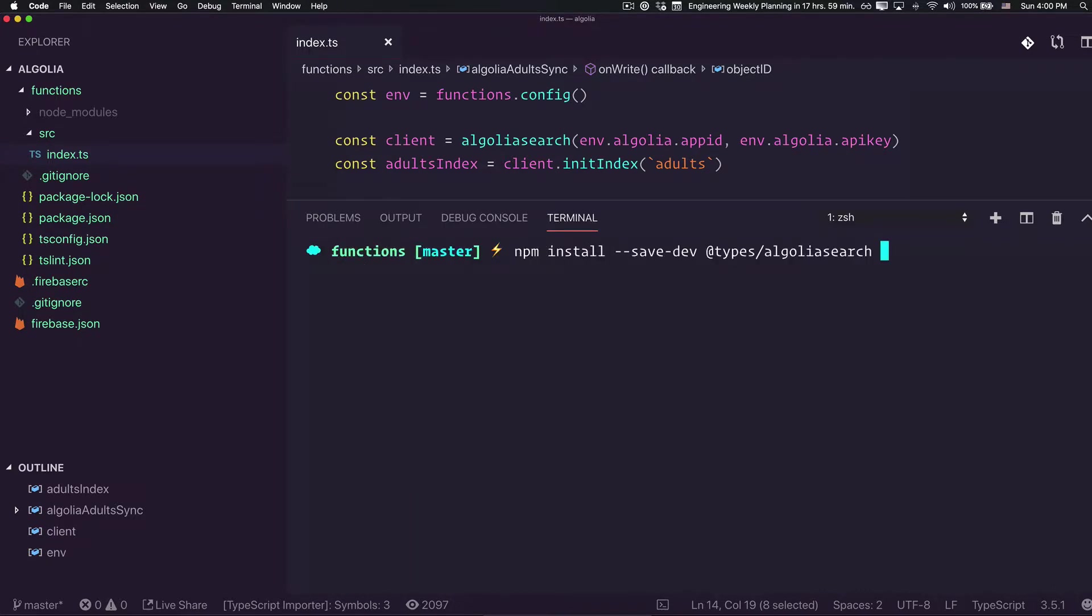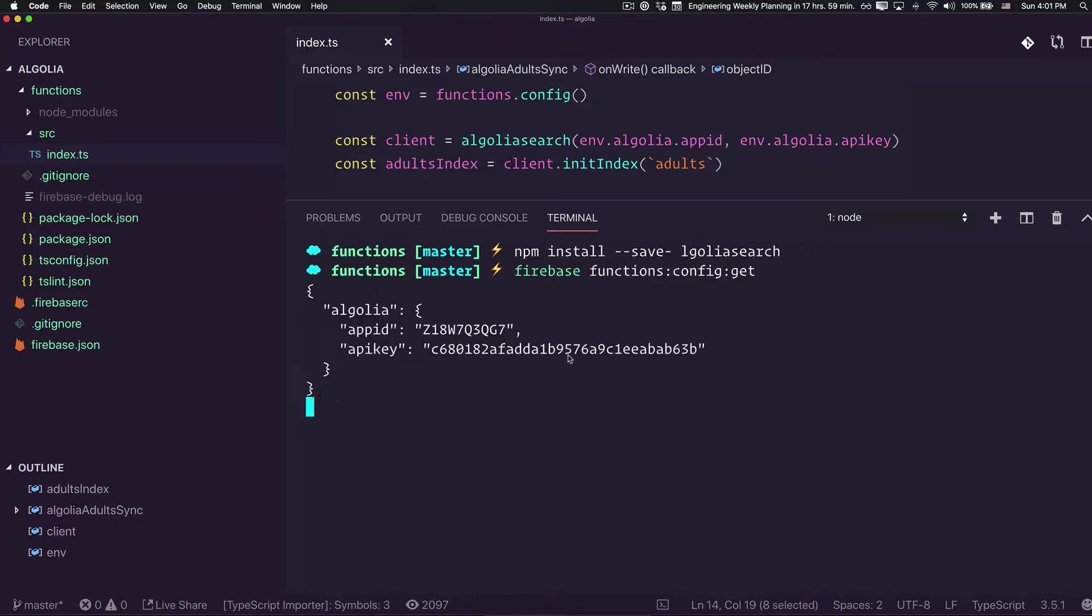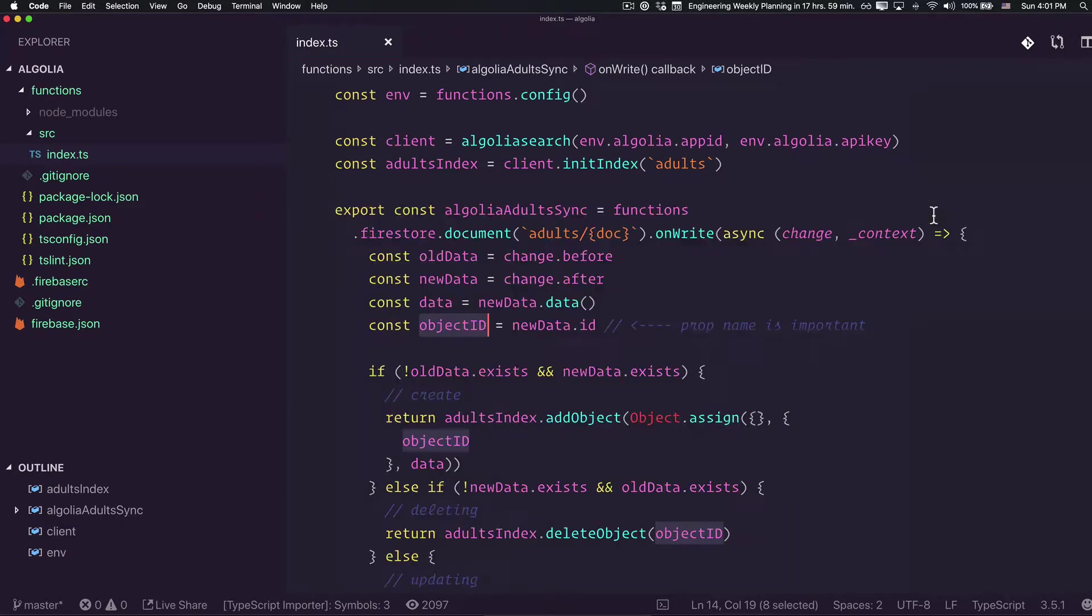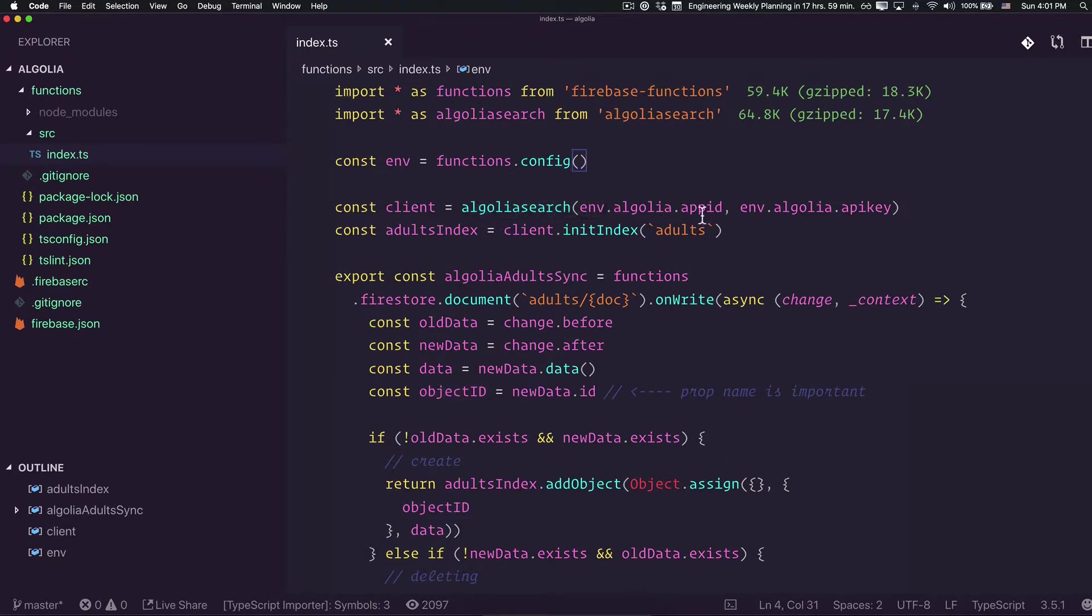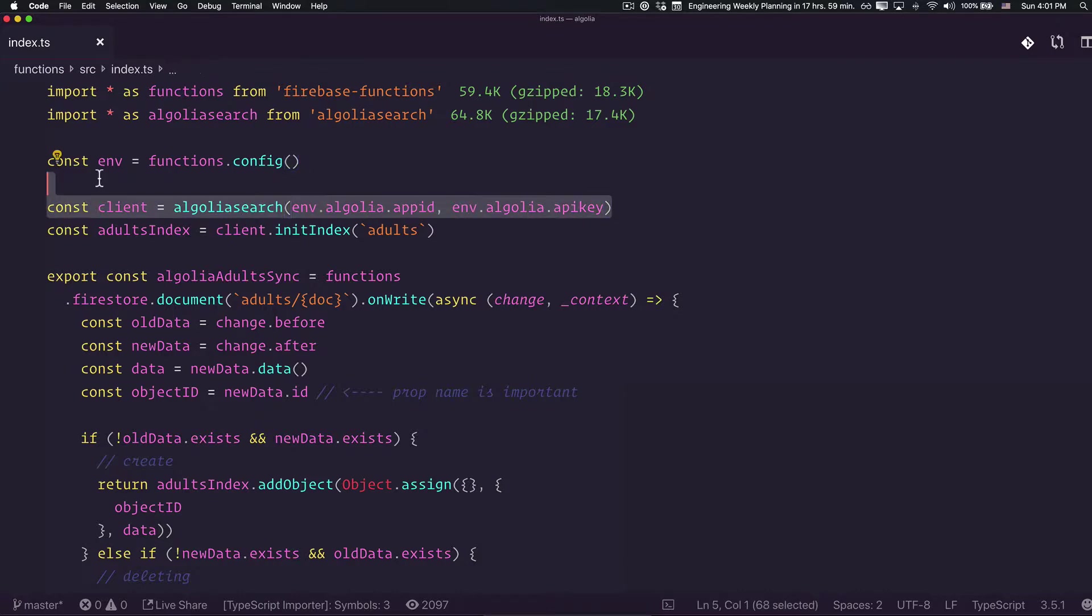Let's quickly check if everything went good. Here you go, we have the environment variables. This means that this line we have in here has access to the application ID and the application key that we're going to need to instantiate the Algolia instance.